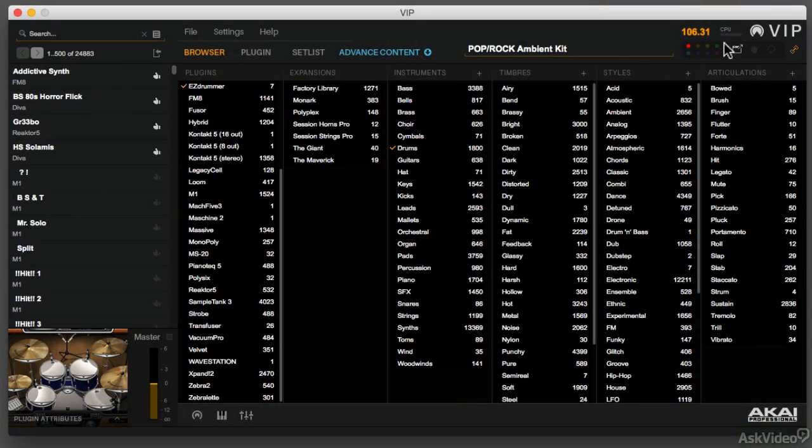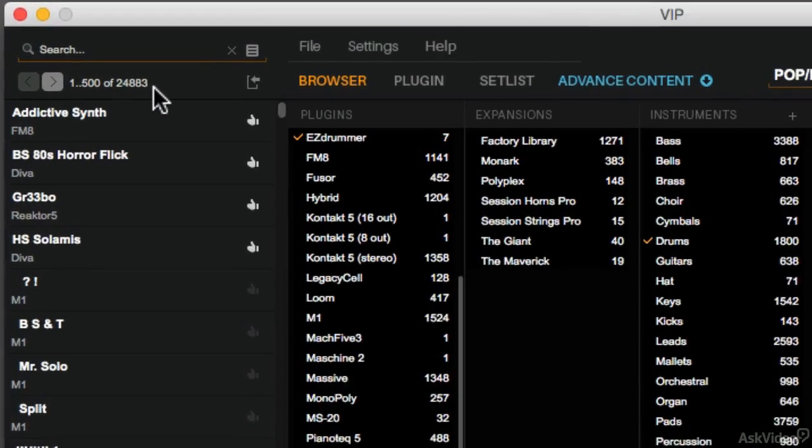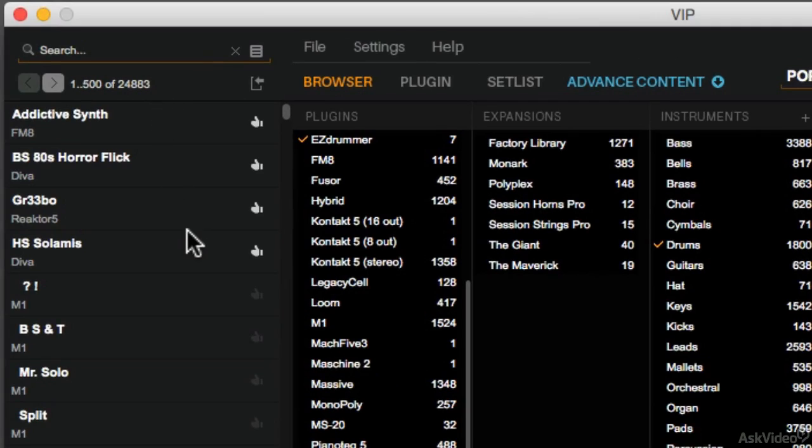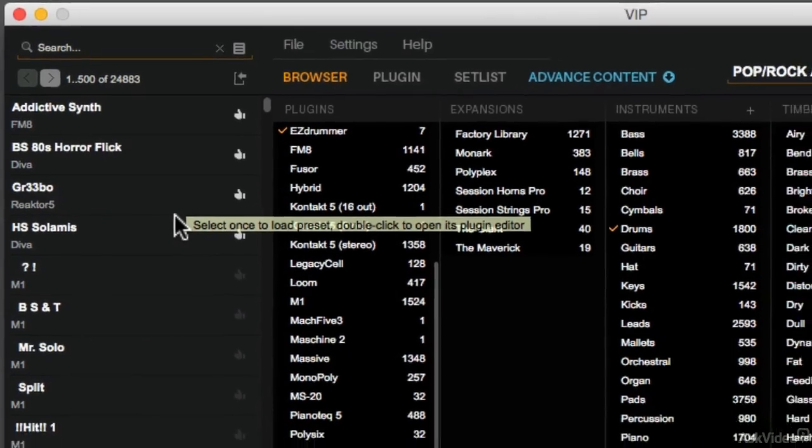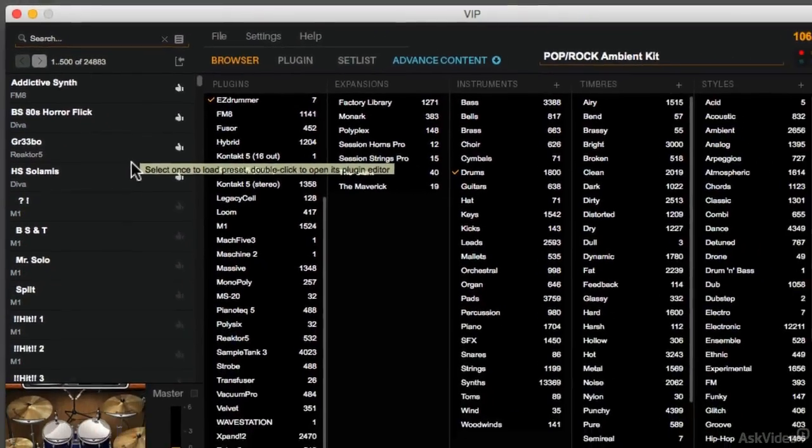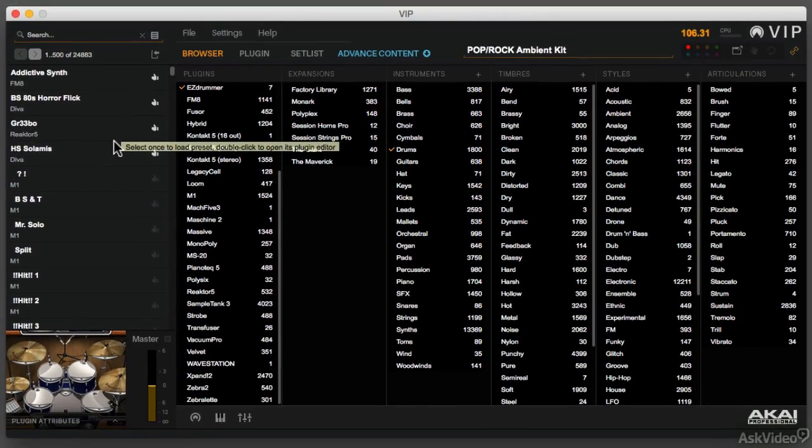I've got 24,883 different patches if you count up every patch from all the different instruments I have. Surfing through that to find one great bass patch can be a daunting task, and that's what Akai Advance and VIP is setting out to fix for us.